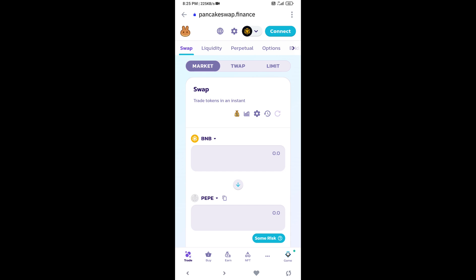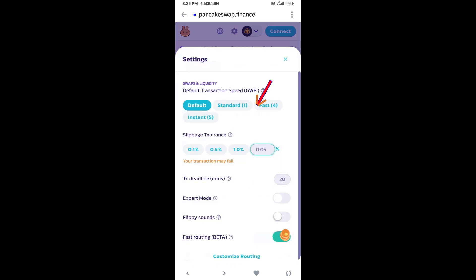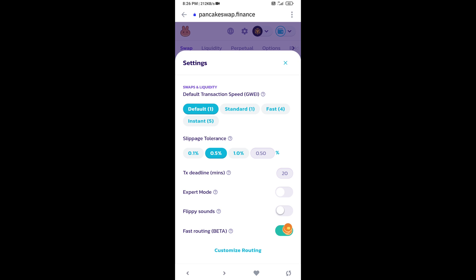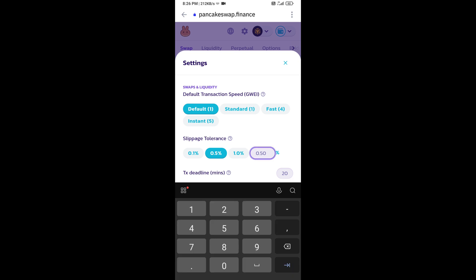After that, you will set slippage for effective purchasing. Click on this icon, and here you will set 5% slippage. Then click on the cut icon.